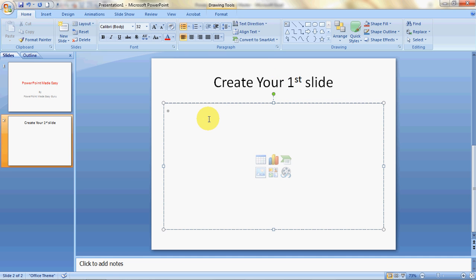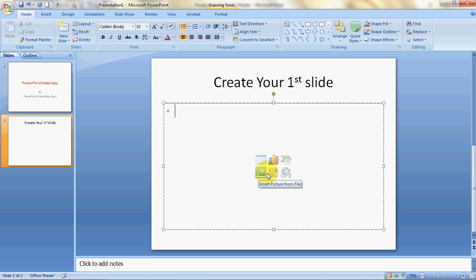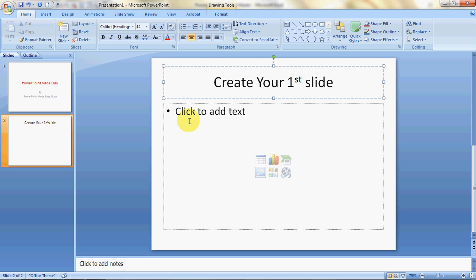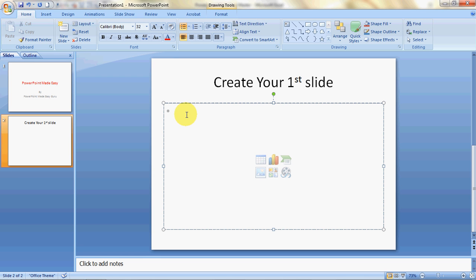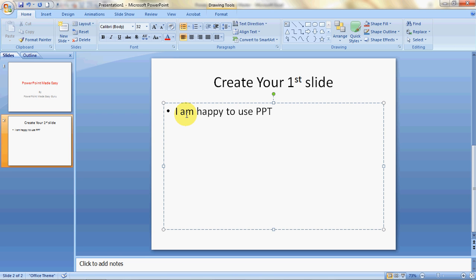In the content holder you can click to add text, or use the icons to insert a table from Excel, a chart, a SmartArt graphic, a regular picture, clip art, or media. For now, let's add text. It's auto pre-formatted to give you bullet points. I type 'I am happy to use PPT,' press Enter, and it automatically gives the next bullet point. Then I type 'PPT allows me to be creative.'